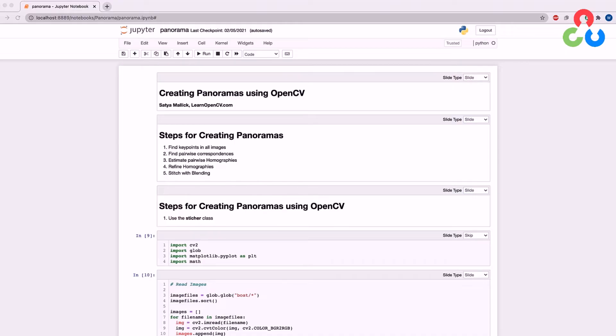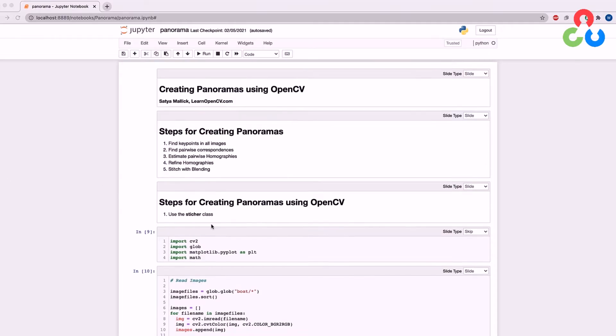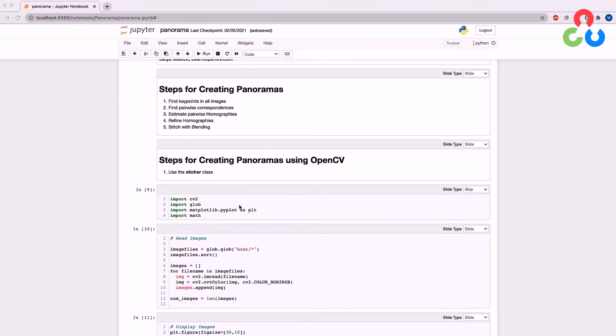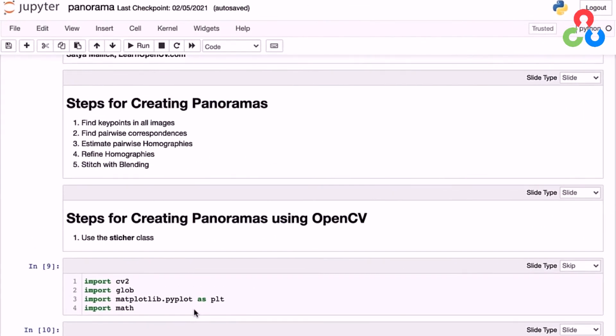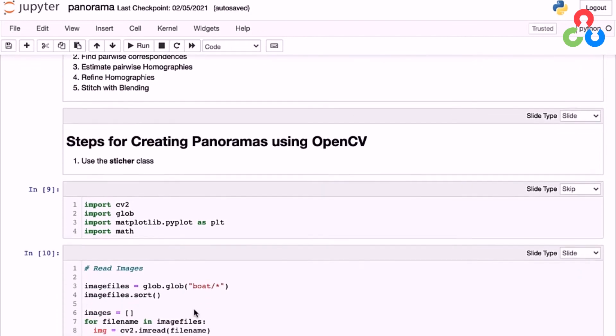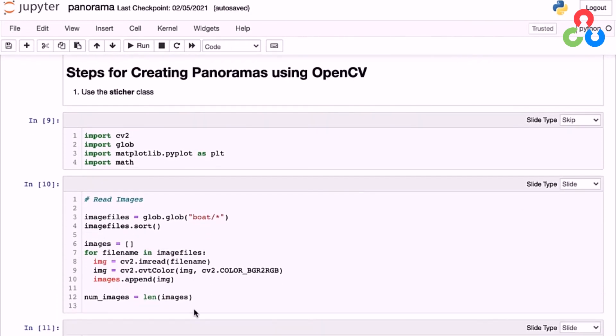So let's get started and take a look at the code that's required. Here in this first cell block, we're importing some required modules. And then in this next code section, we're using glob to retrieve the file names from a subdirectory.